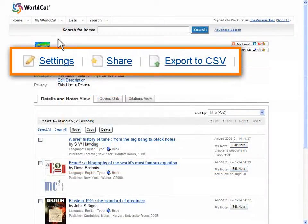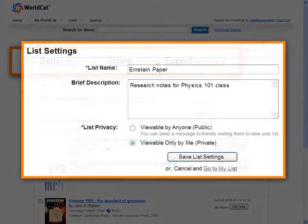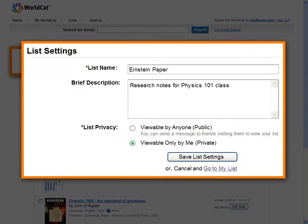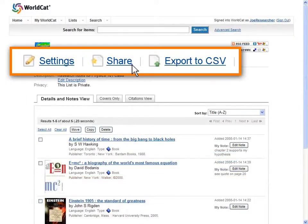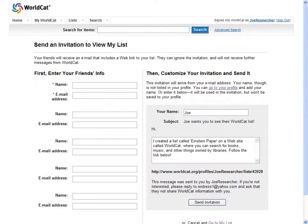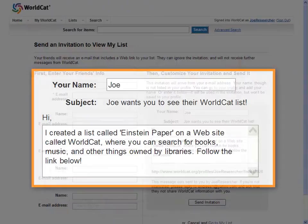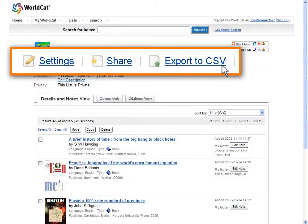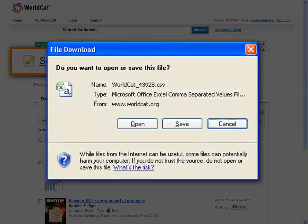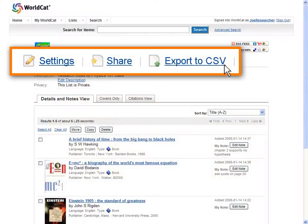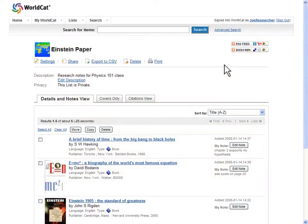WorldCat provides several ways to manage your lists. You can name it and set its viewing level, share it with friends and colleagues, export your list to CSV format, or from the citations view of the list, export to RefWorks, EndNote, or additional formats.